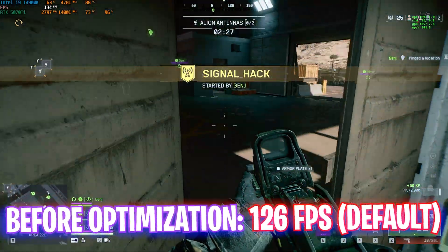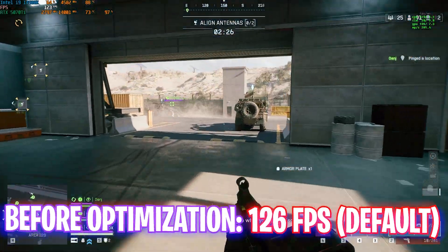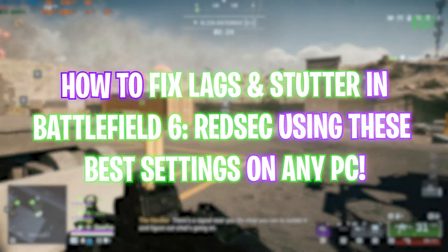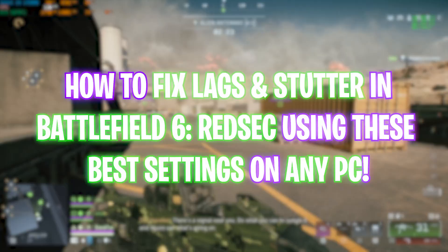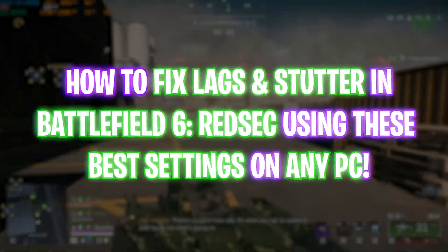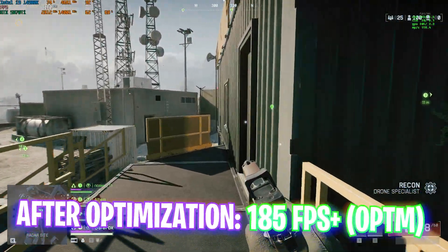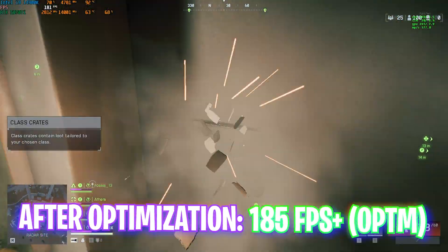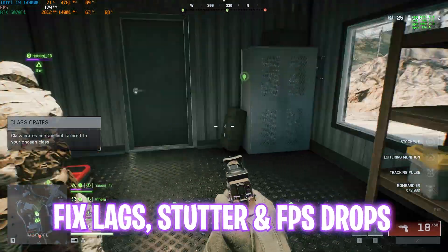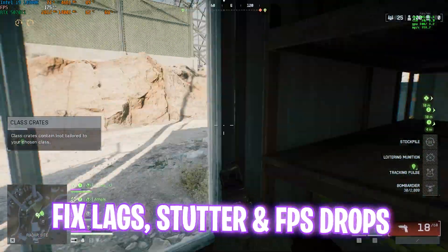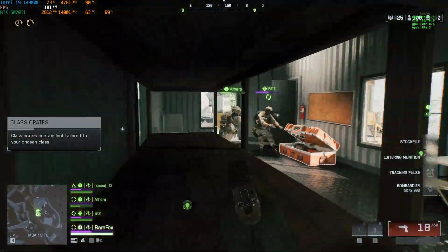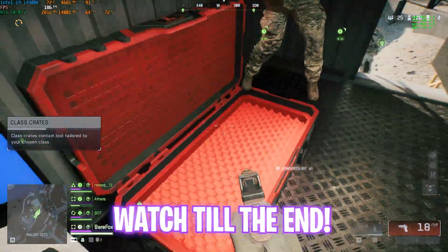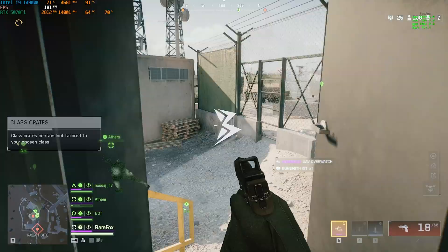Hey, what's going on YouTube, welcome back to yet another amazing video. In this video I'm going to be showing you guys how you can fix lags, stutter, crashing and other problems with Battlefield 6 Red Sec. This guide will be covering all of the best Windows and game settings, so make sure to stick around to the end. And with all that said, let's get started.